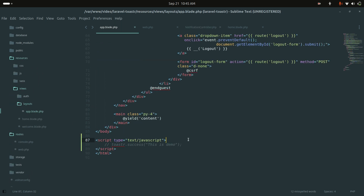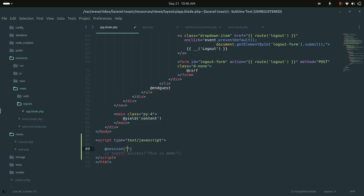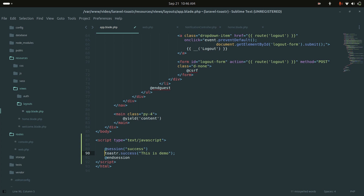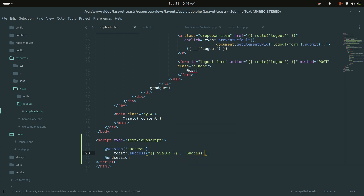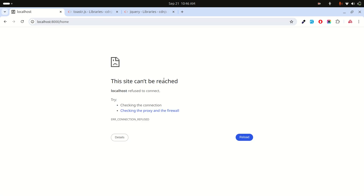In the layouts blade template, I'll add a condition: if there is a success session, call toaster.success() passing the session value and a title of 'success'. Save the file.